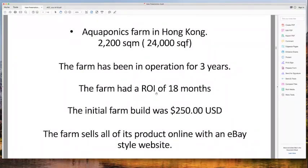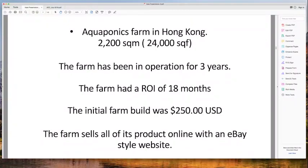This farm has been in operation for three years with a return on investment of 18 months. The initial farm build cost $250,000 US. The farm sells all of its product online — just like an eBay store — with a very good website. In Hong Kong, with a highly populated area and many people in upper income brackets, they can afford to buy high-quality produce.